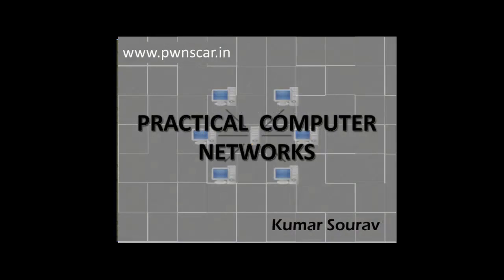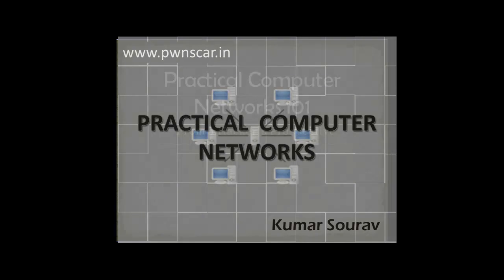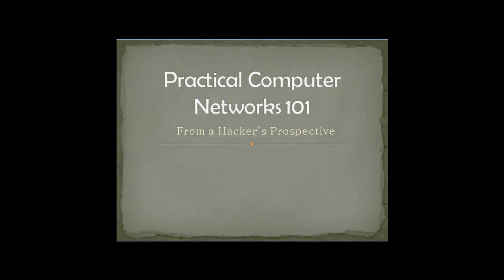Hello everyone, I'm Kumar Saurav. Welcome to Practical Computer Networks 101. After many days I'm making video tutorials again. I was busy with some work and moved to a new place.